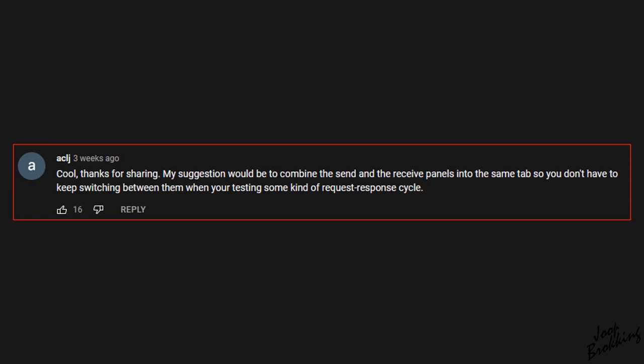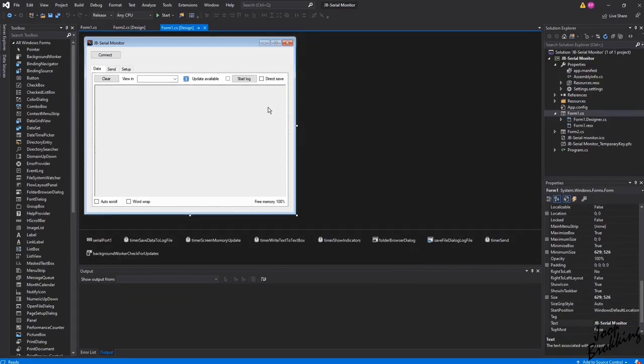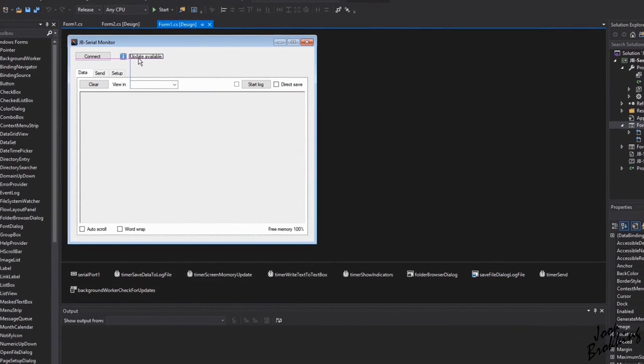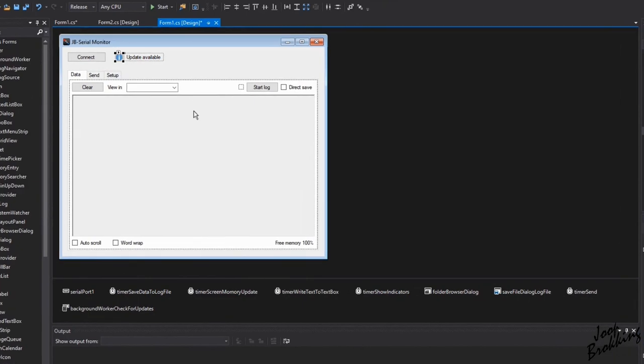ACLG and a lot of other viewers suggested to put the send and receive text boxes on the same tab so you don't have to change tabs during testing. I think this is a legit suggestion and I totally agree.